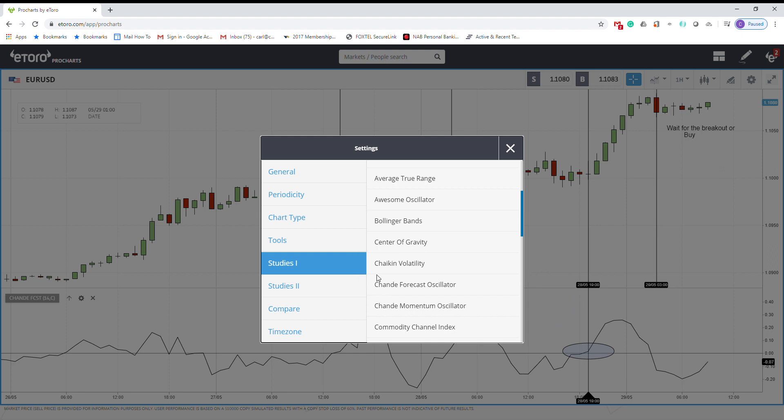To add it to your chart, it depends on your broker. This is the eToro platform, so you can find it on Studies, and then Shandai Forecast Oscillator. It's already added.